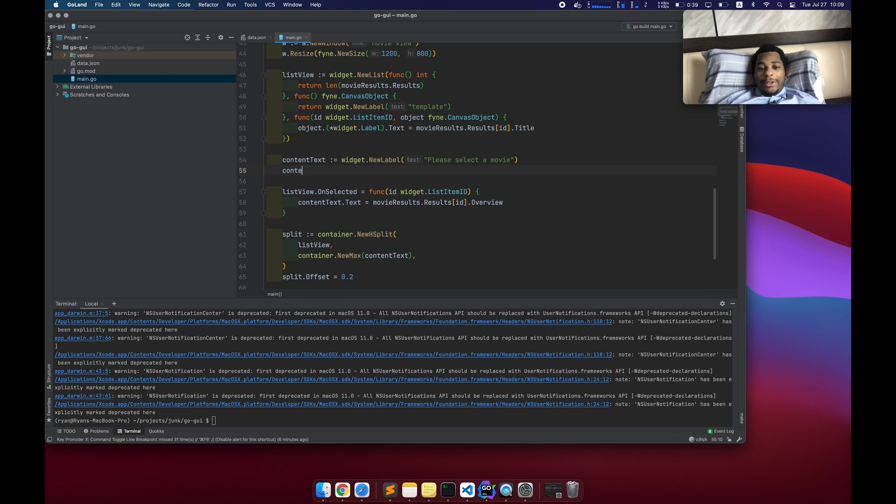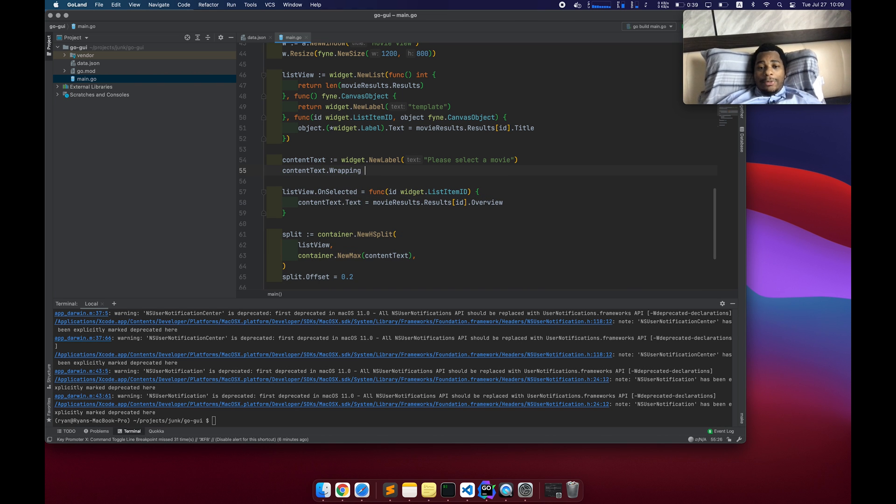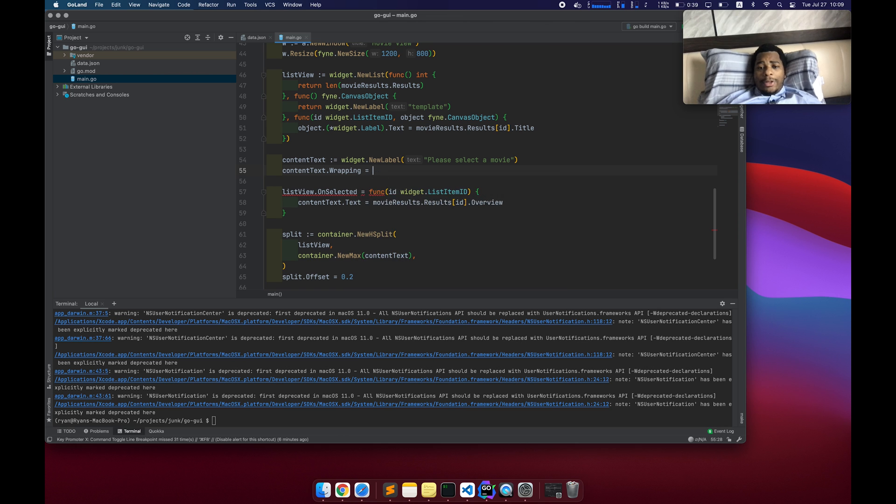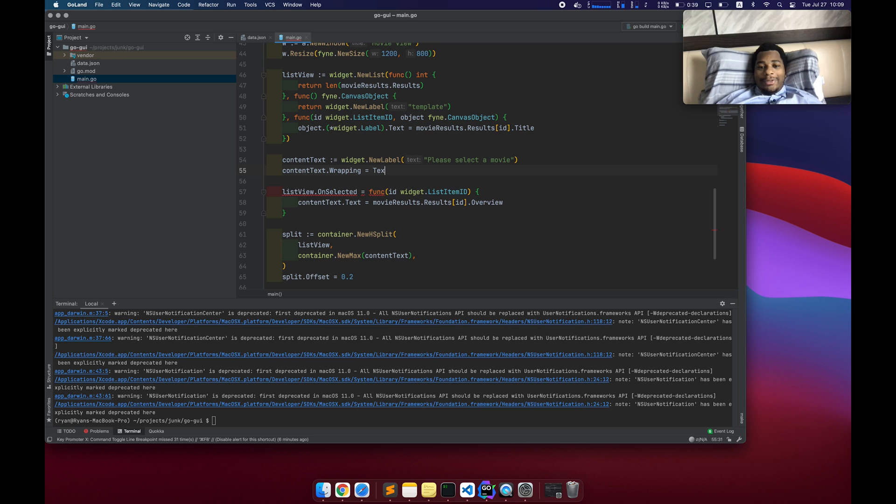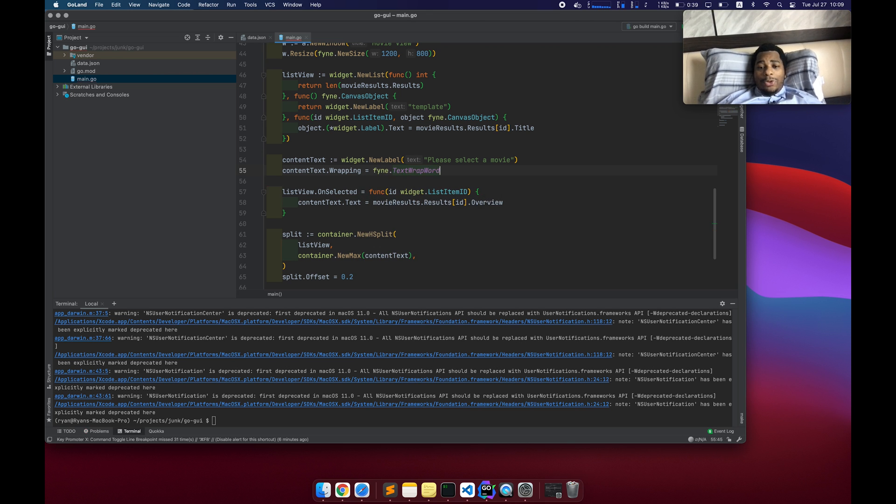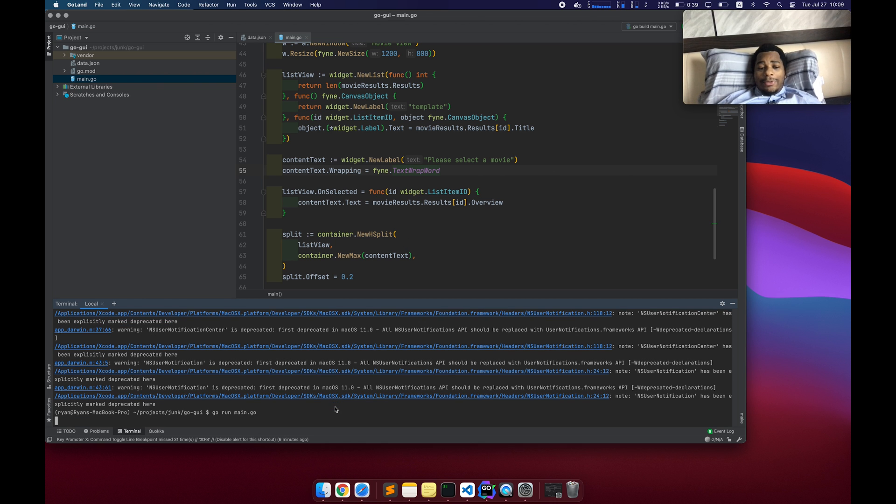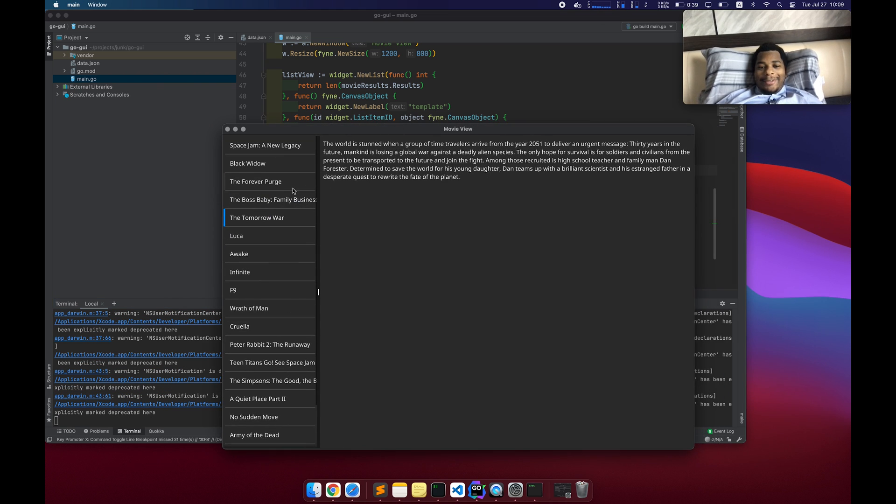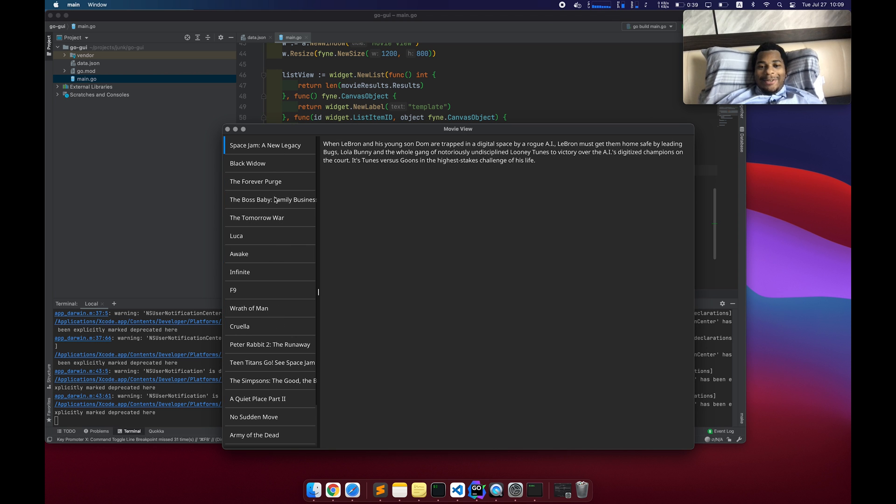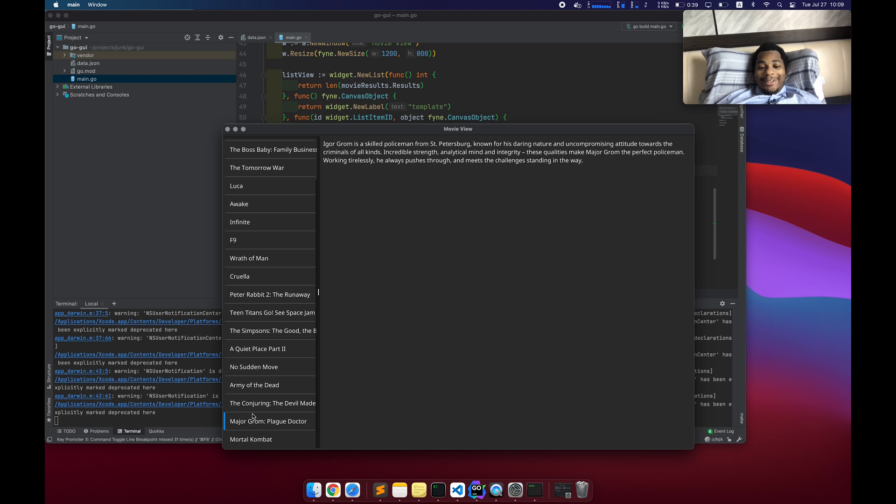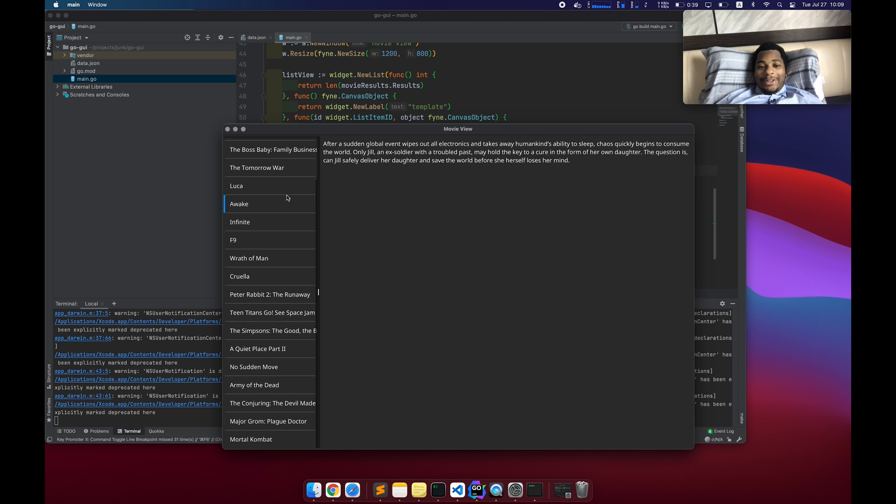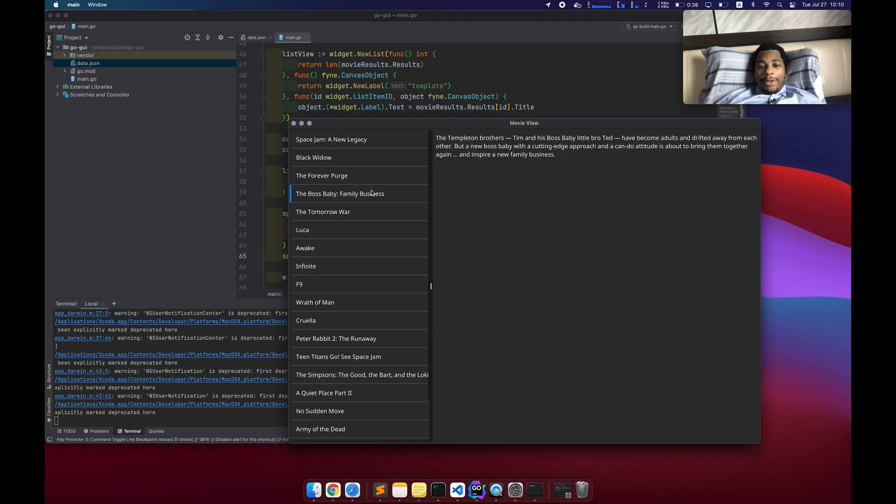So content text dot wrapping equals wrap. I'm going to rely on the auto complete text to wrap break or text wrap a word. That's what we want. And now let's give it a shot. Hey, okay. Not bad. It's looking pretty decent now. It doesn't look terrible. It doesn't look amazing, but it doesn't look terrible. Yes, not bad. So there you go.